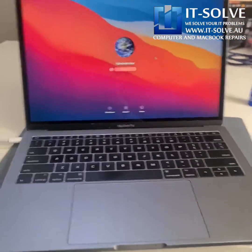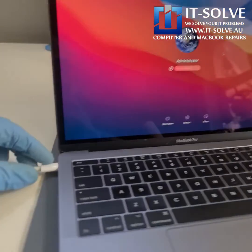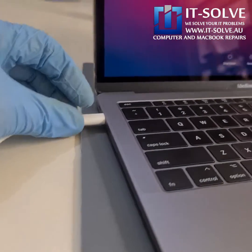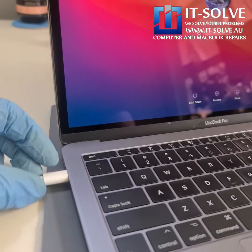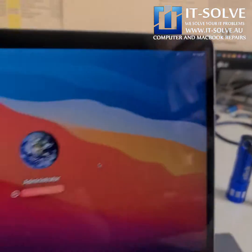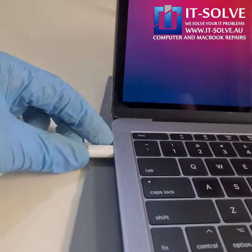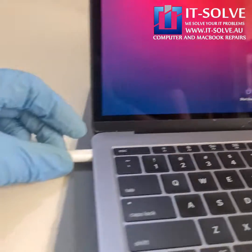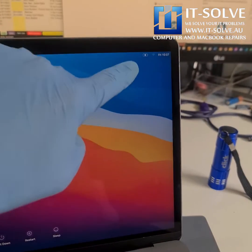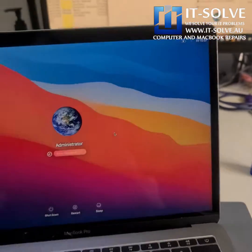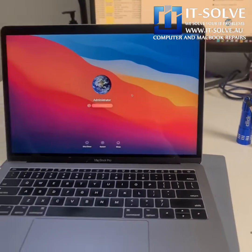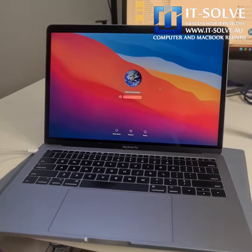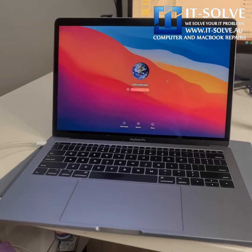We informed the customer about the bottom port not charging and the customer decided to use only the top port. As you can see it's not charging on the bottom, but the top port is perfectly fine — we're charging properly and it's all good to go. Thank you guys for watching, and if you need the service, all the information is in the description.